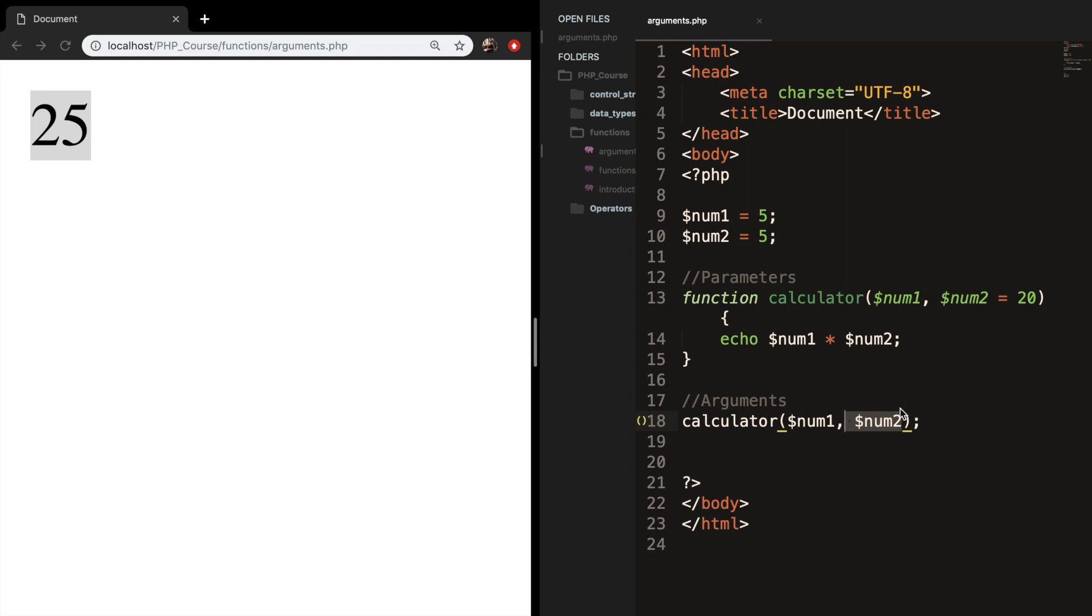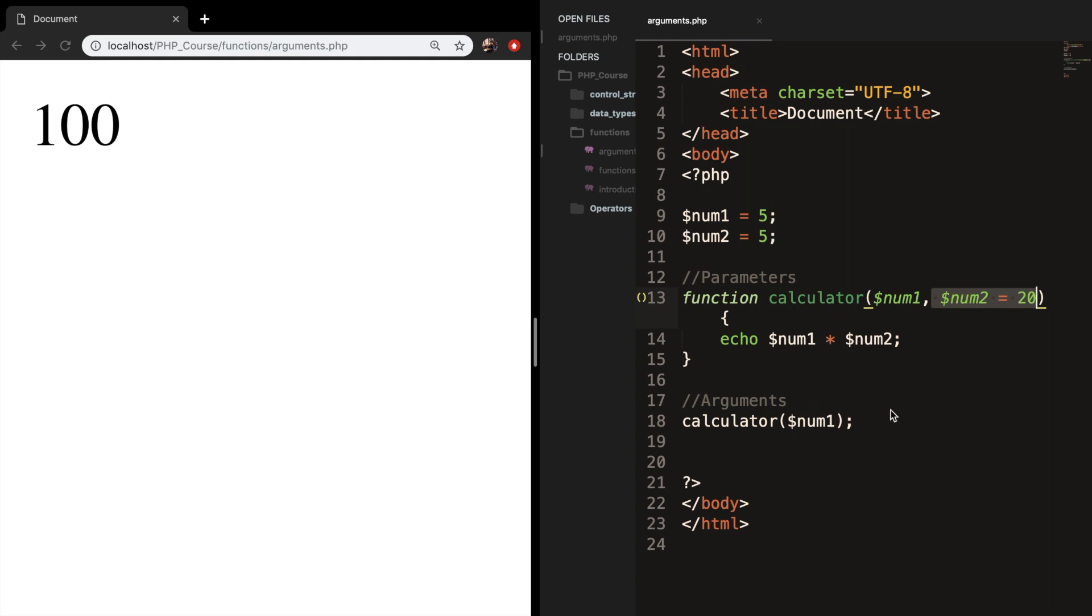So let's remove the second argument and let's save it and refresh the browser. And you can see that the output is 100. PHP is using our default value now because there's no second argument.